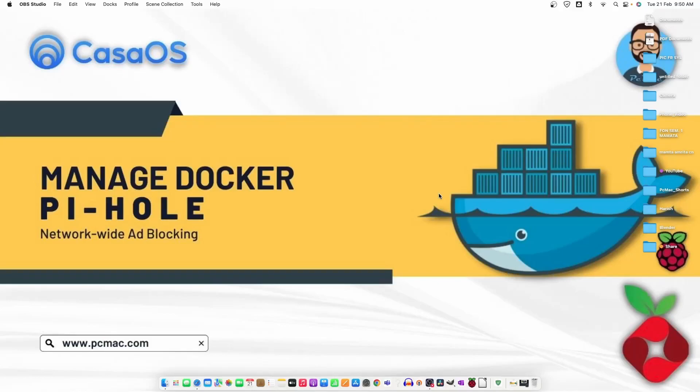Welcome to PC Mac. In today's video, we are going to look at how we can install Pi-hole, a network-wide ad blocking software on our Raspberry Pi using CasaOS. So let's do it.